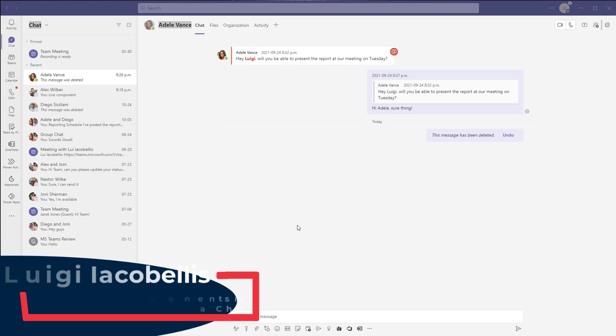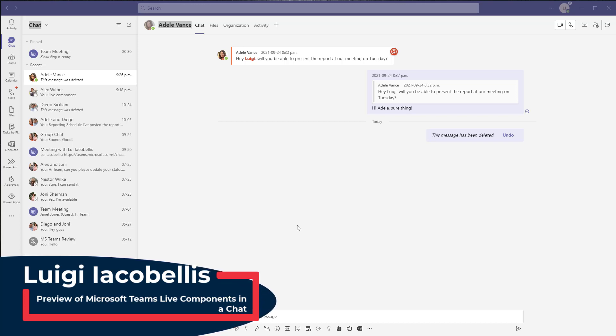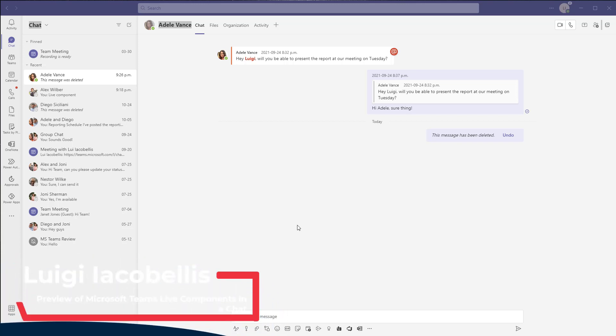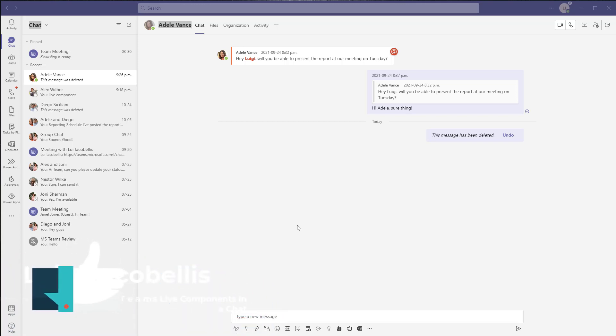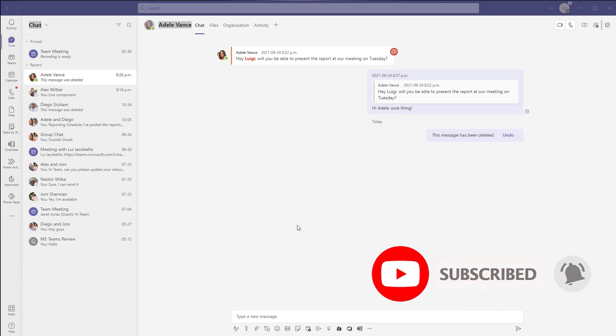Hey there, Louis Akabeles here. Thanks for stopping by. In this video I'm going to be giving you a quick preview of a new feature that was just released into public preview in Microsoft Teams and that is called Live Components.